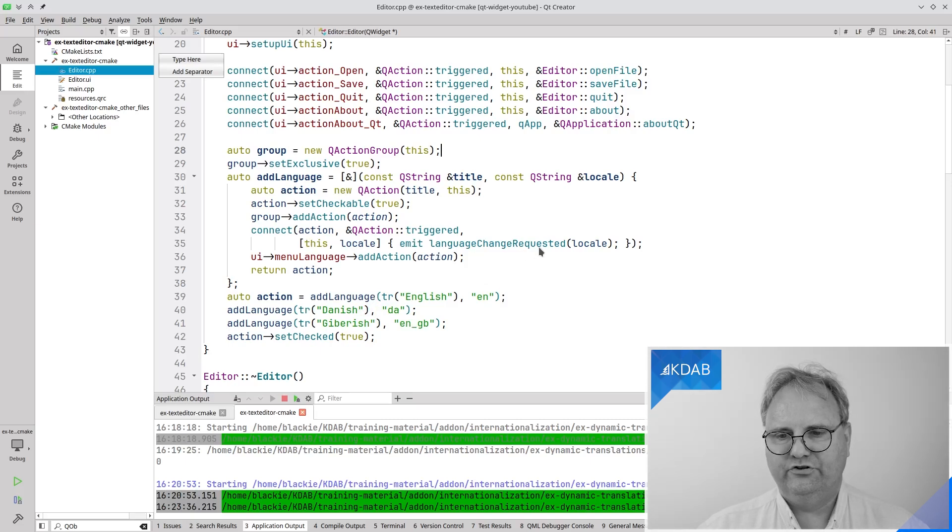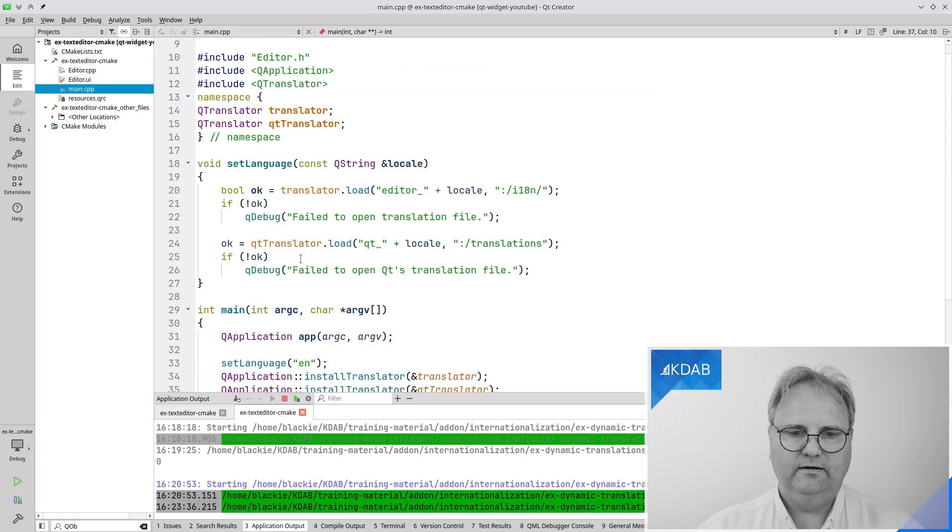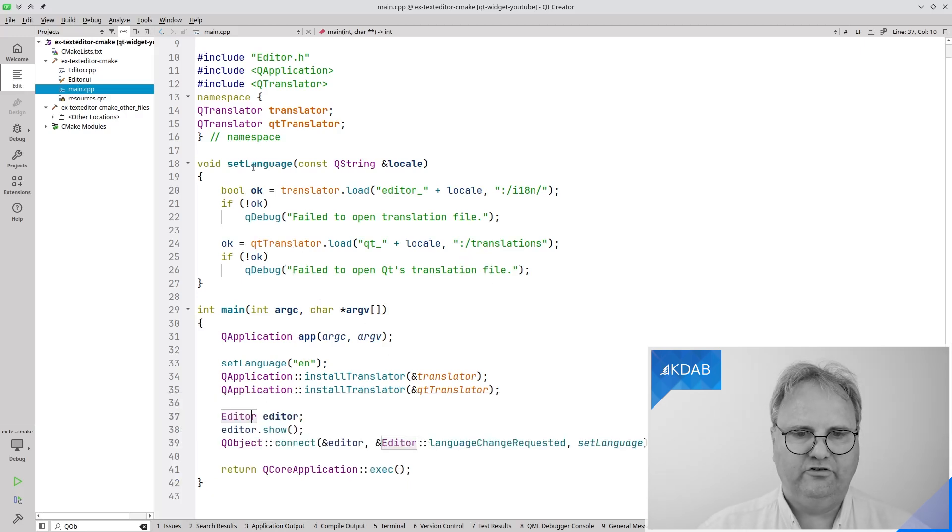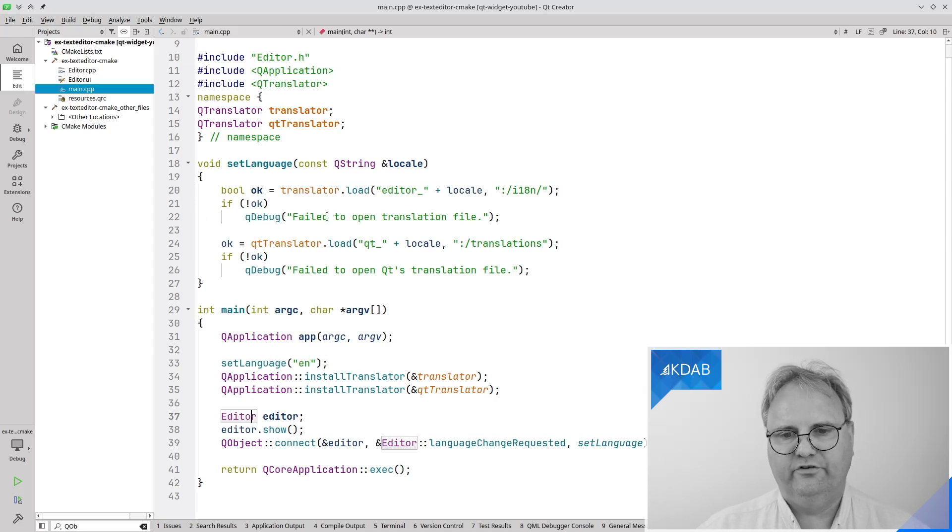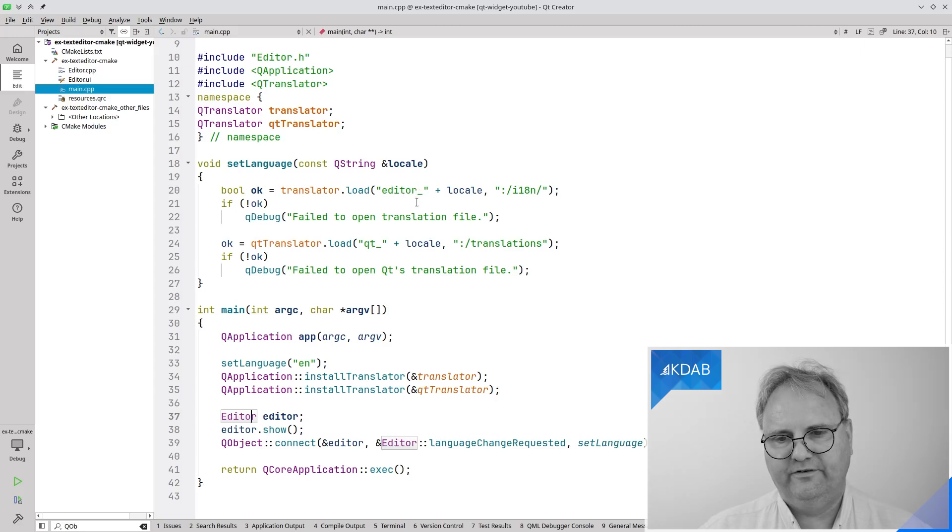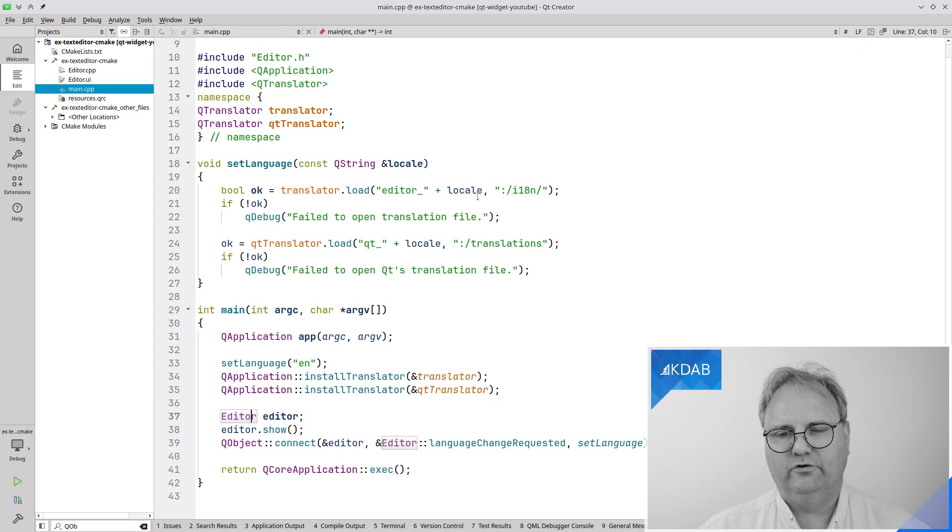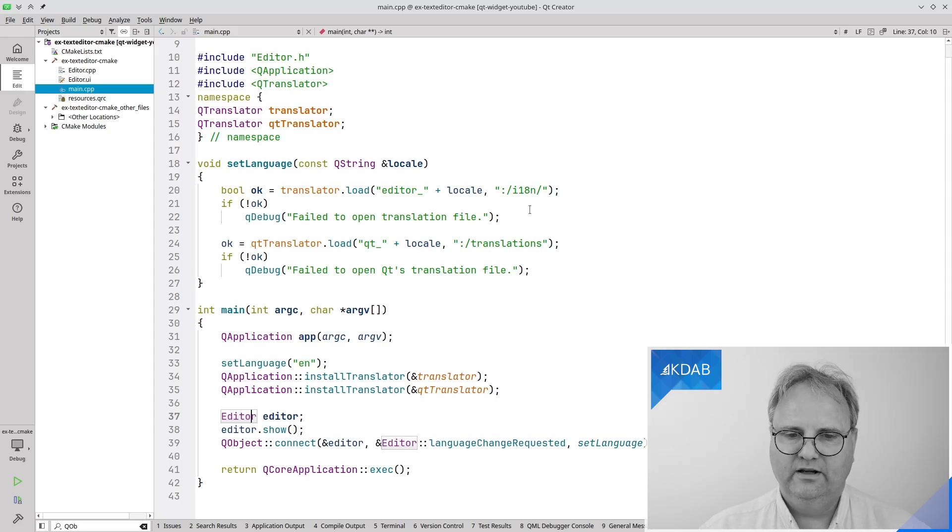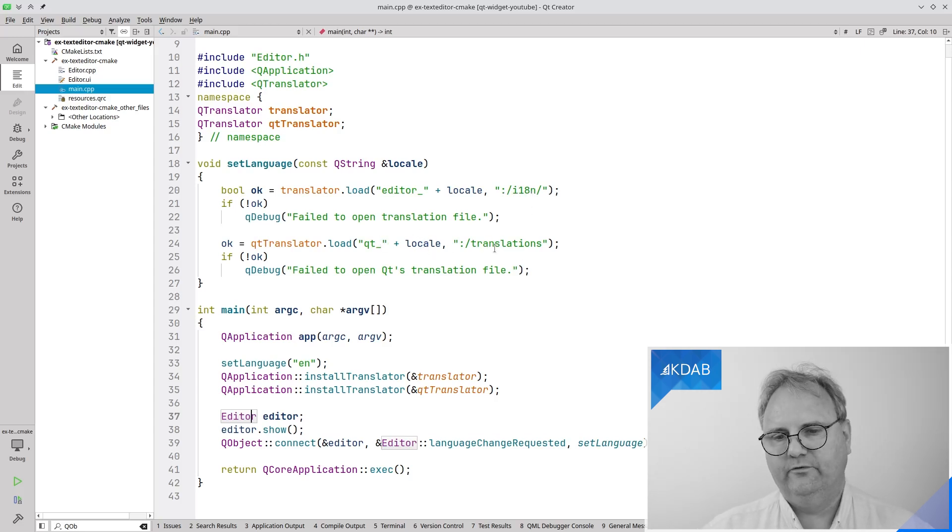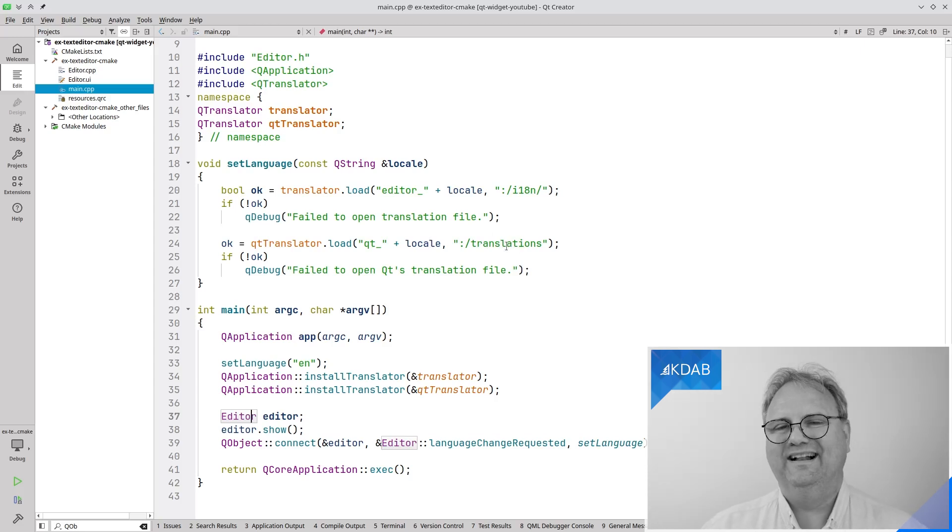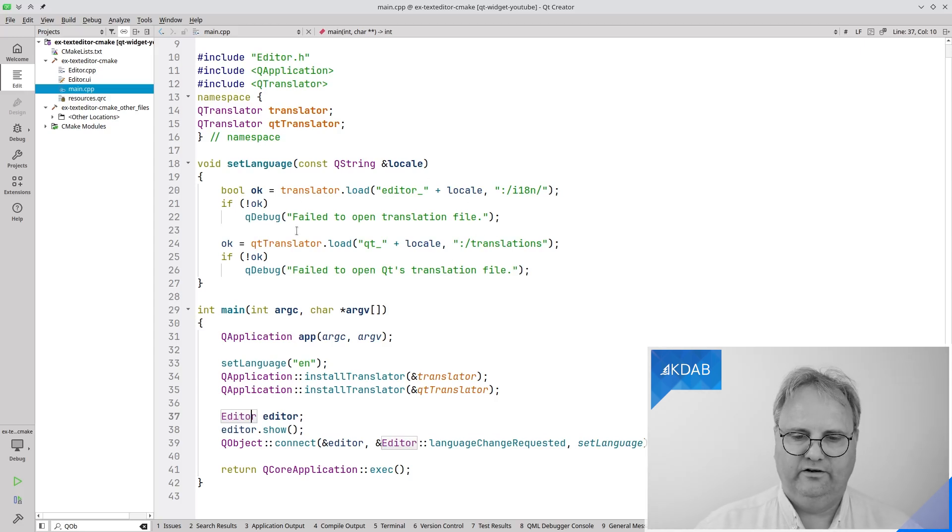Emit language change request. That one is connected to in my main.cpp. You can see previously I was doing the loading in my main but now I'm actually loading it in this function called set language. Set language will use this locale here. I'll go and load exactly editor underscore da from this directory here inside of my resources and I'll load qt underscore da for example from this direction inside my resources. All again see the episode on how do you compile your translation into your CMake file.